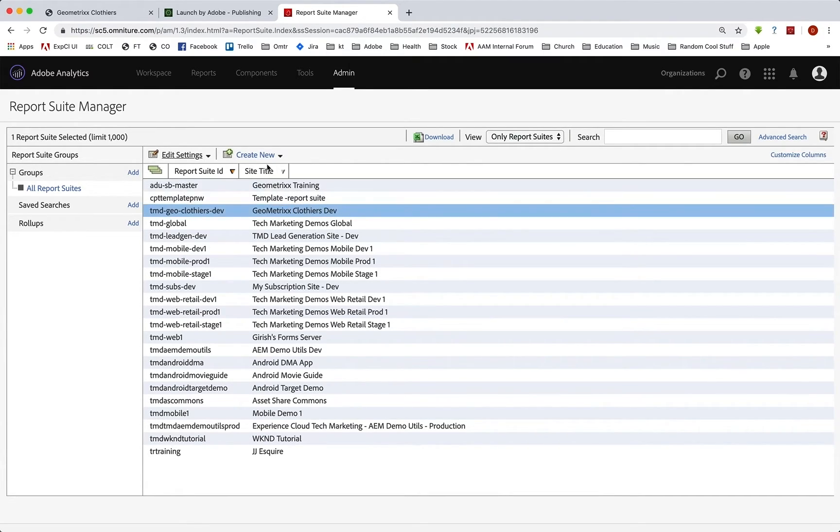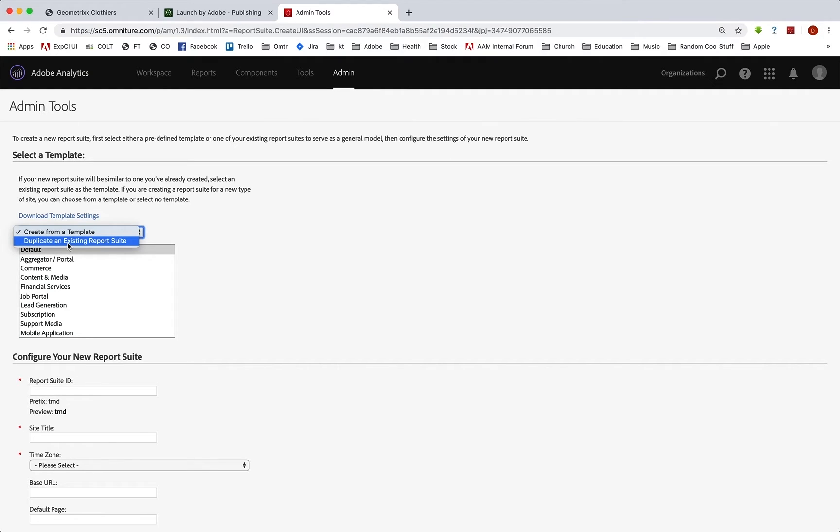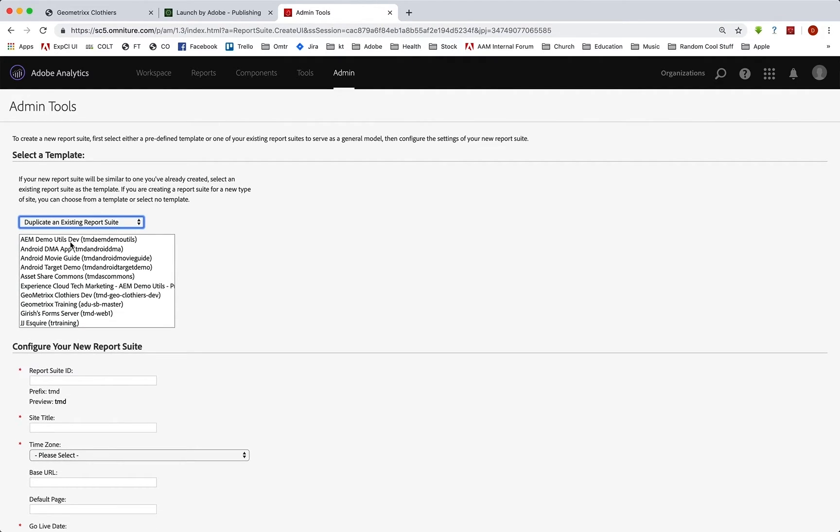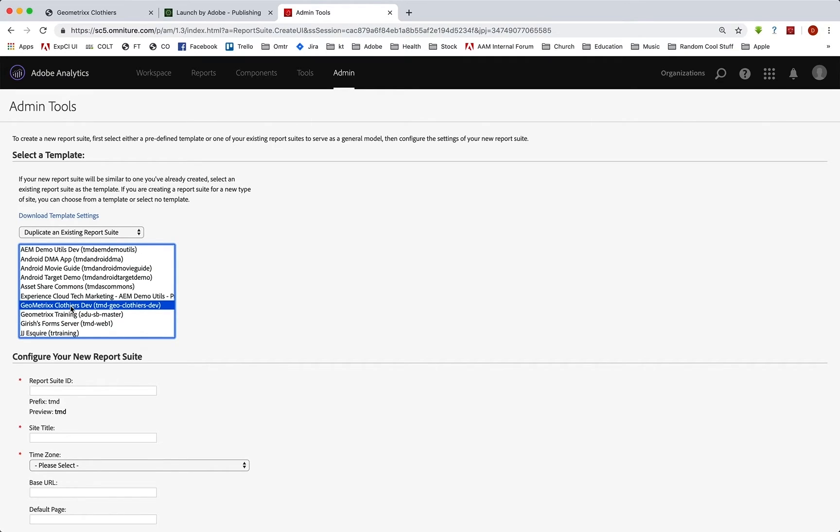So we're going to create a new report suite. And instead of creating one from a template, we're going to actually create it from an existing report suite. So we come down here to our Geometrixx Clothiers dev and we use that as our template, because now all the settings that we've set up, all the reports that we've named,